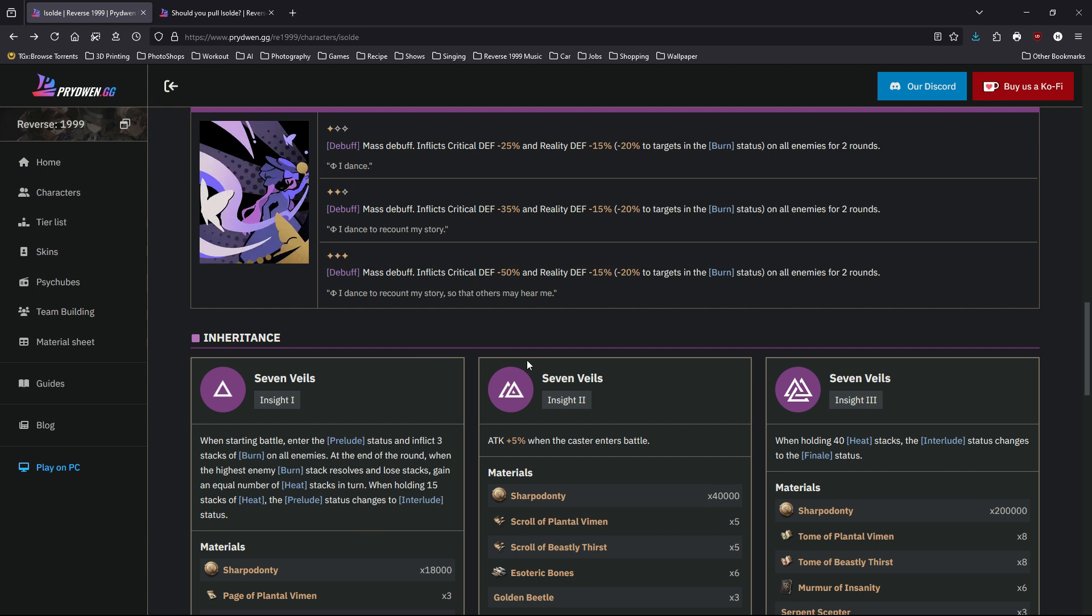Now let's move on to insight two. It just basically gives attack plus 5% when she enters battle, so that's basic.